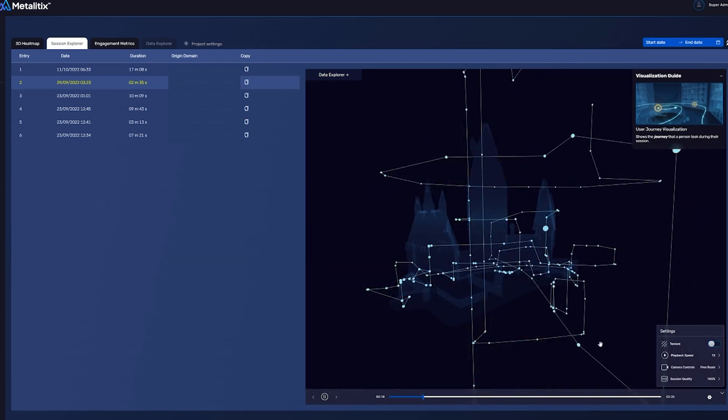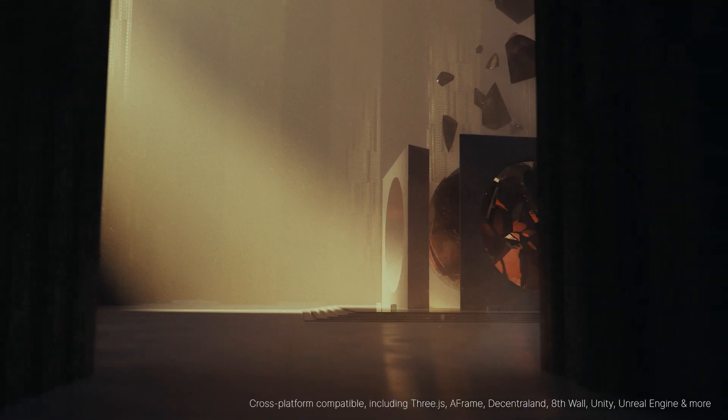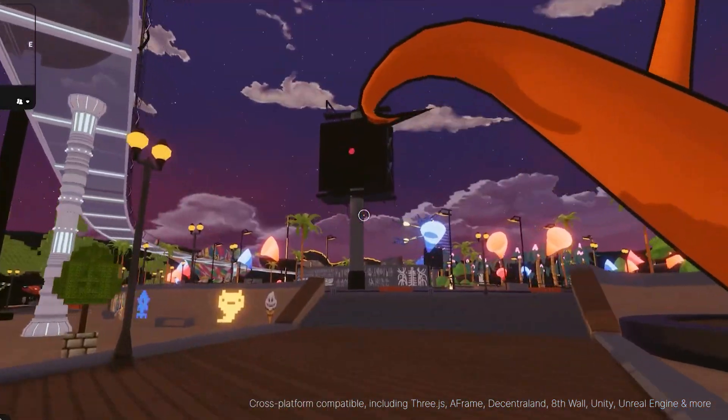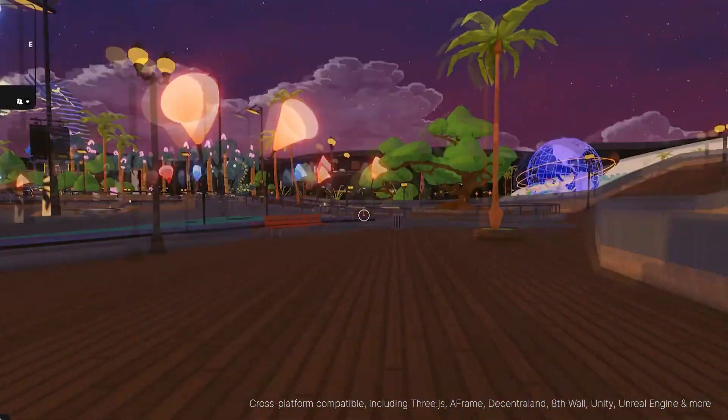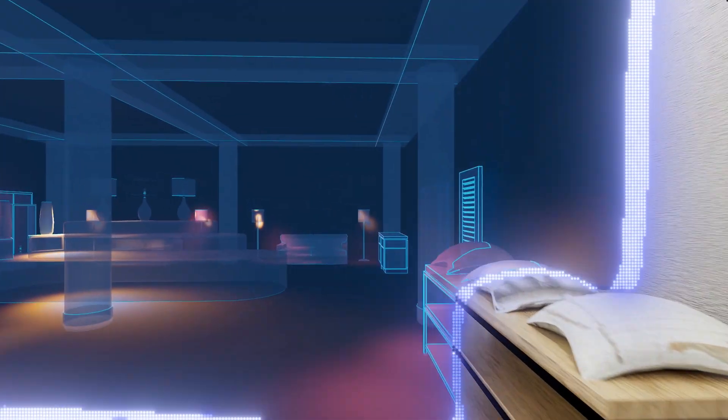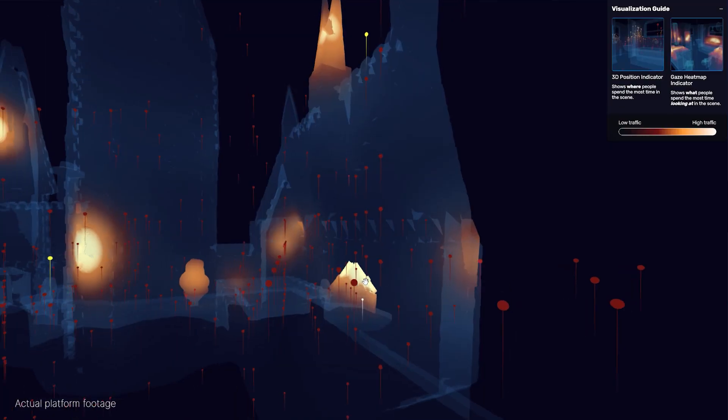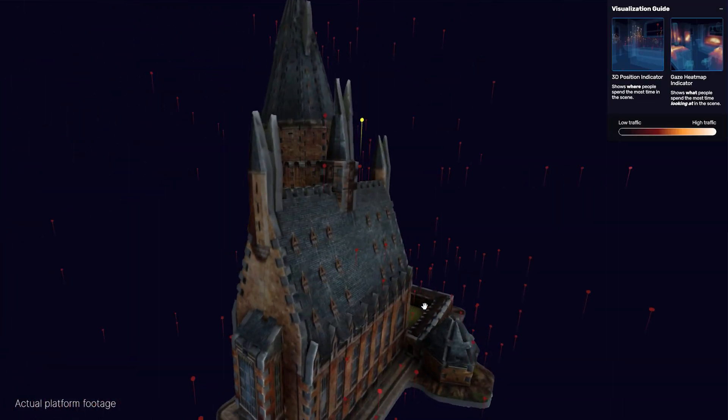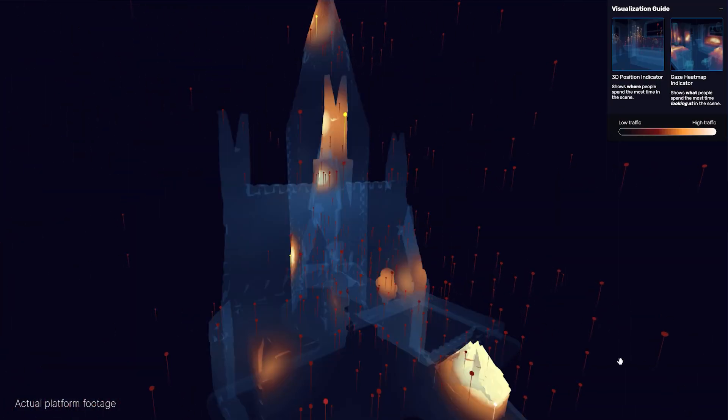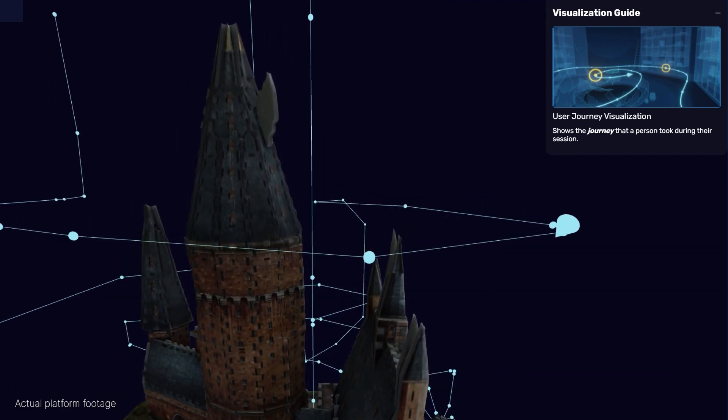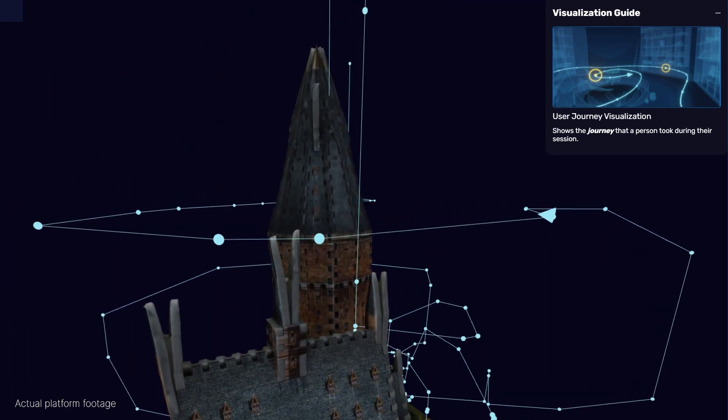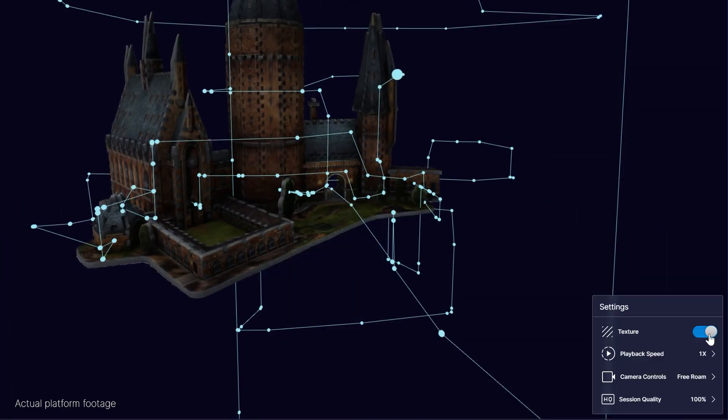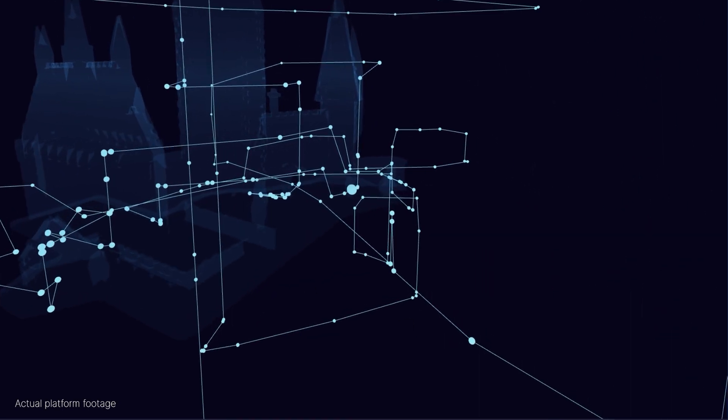So what does that mean? It means you now have the power to analyze user behavior and engagement within your 3D environments at a much deeper level. You have tools like the 3D heat map view, which visualizes aggregated user behavior, as well as the user journey explorer, which lets you see what navigation paths your users are taking within 3D scenes.